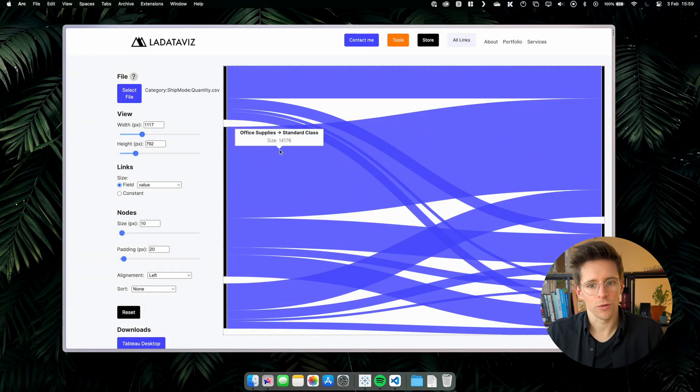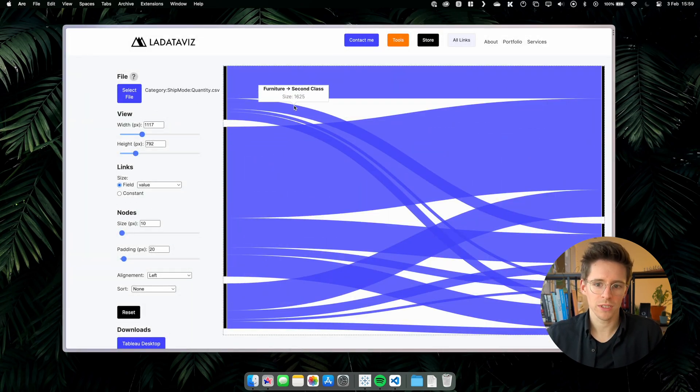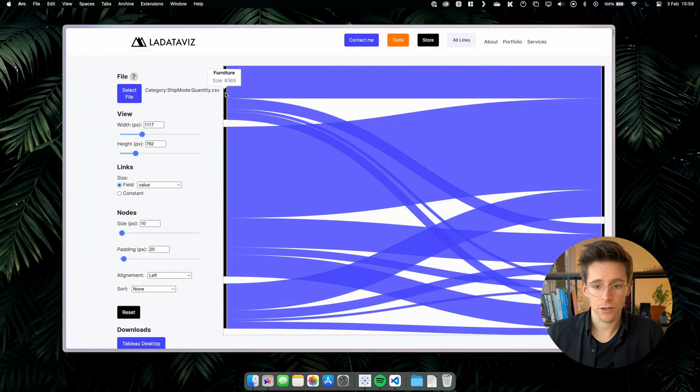And voila, we have our Sankey showing the flow of quantity of product between our categories and the ship mode. I promise you a Sankey in three clicks and here you have it. Now let me show you how we can customize the Sankey directly in the tool before we export it.